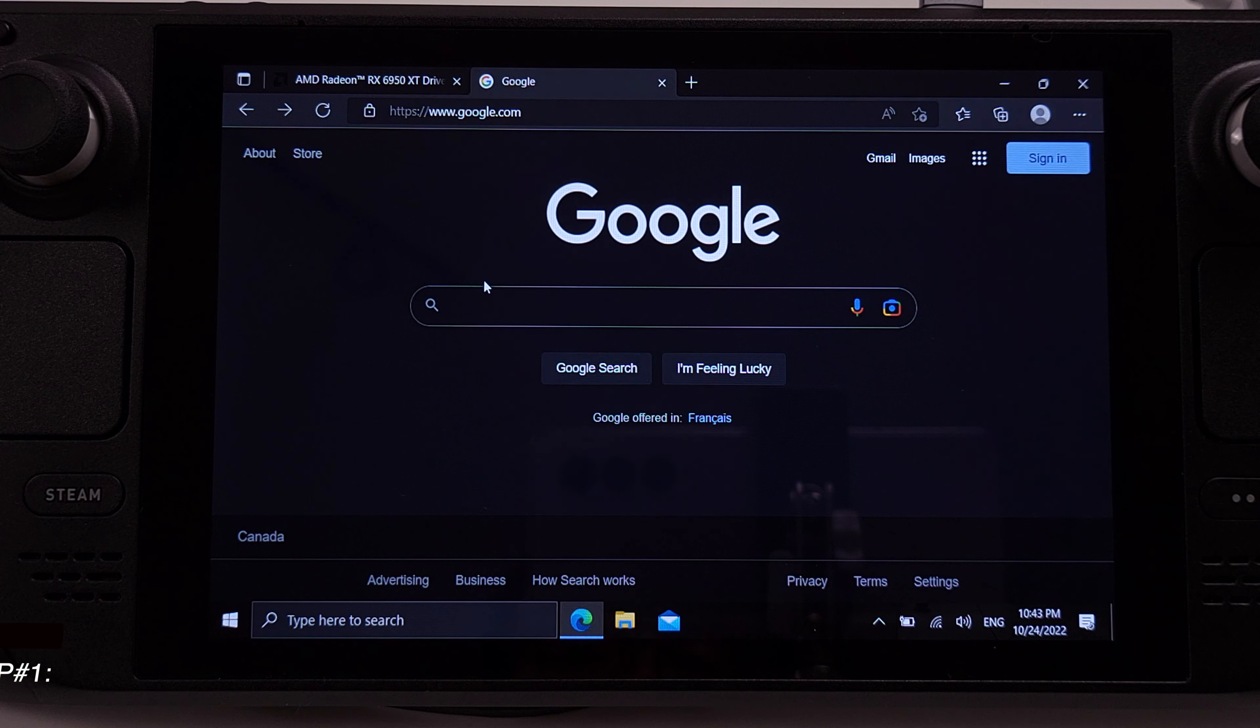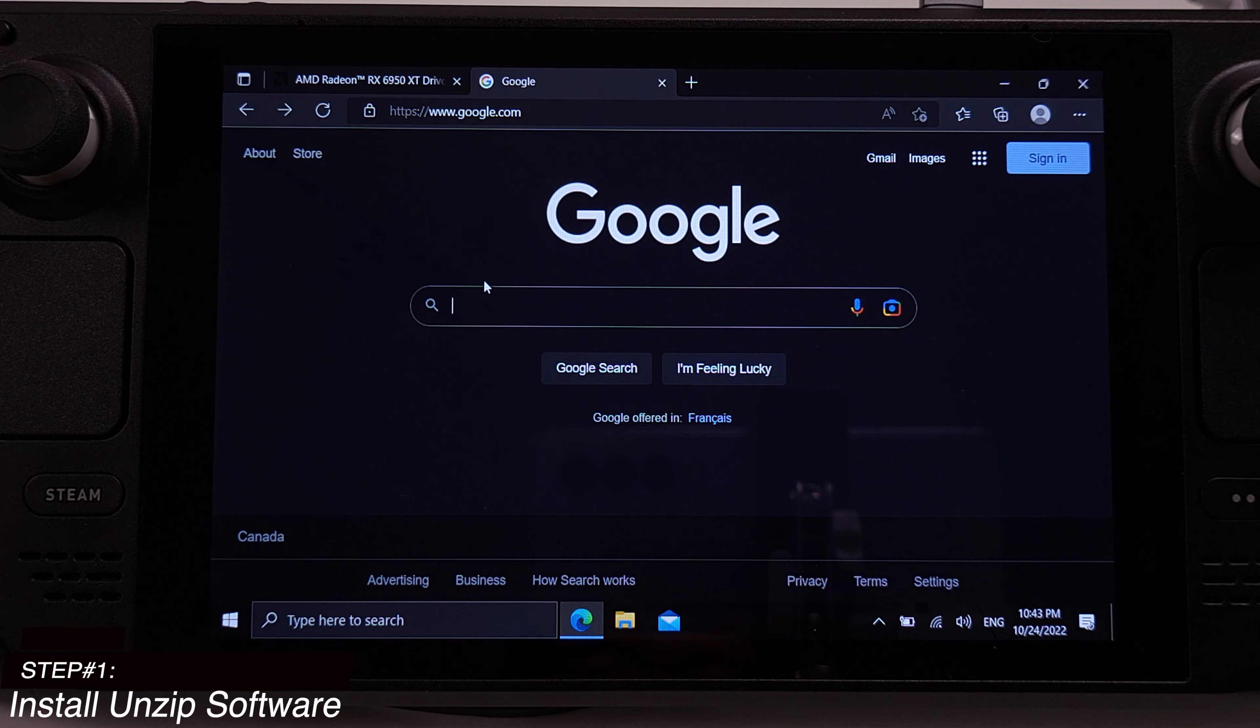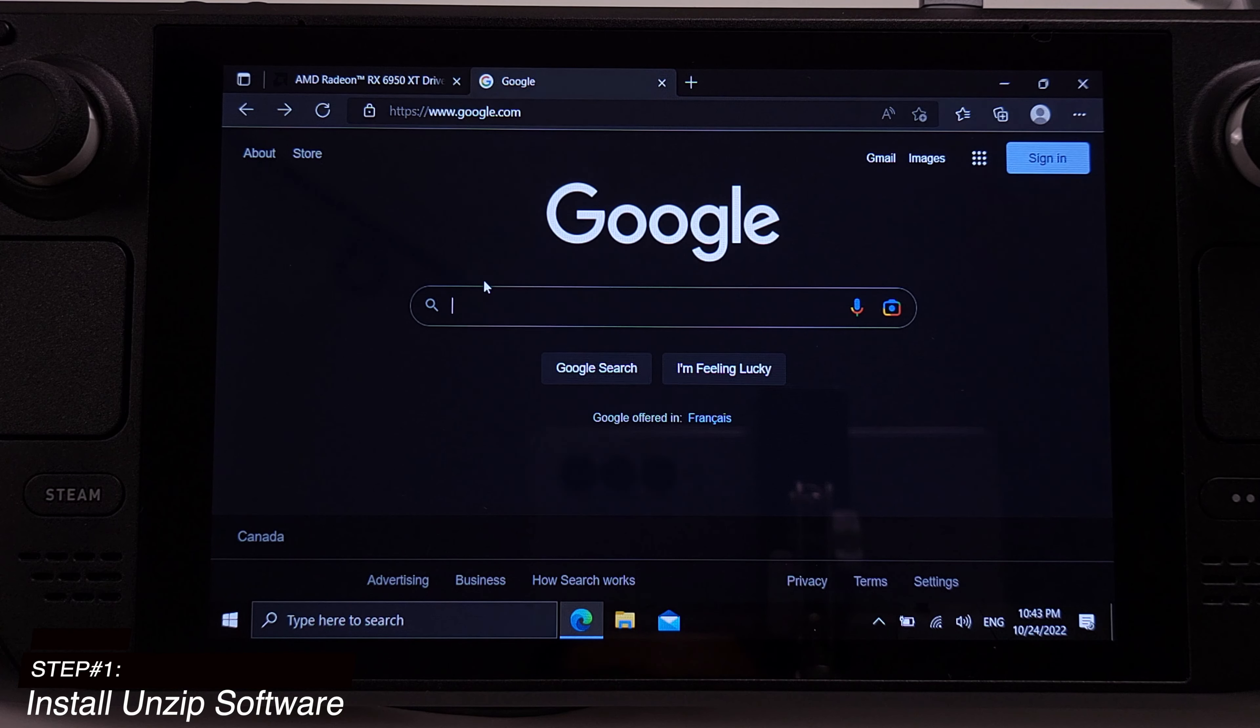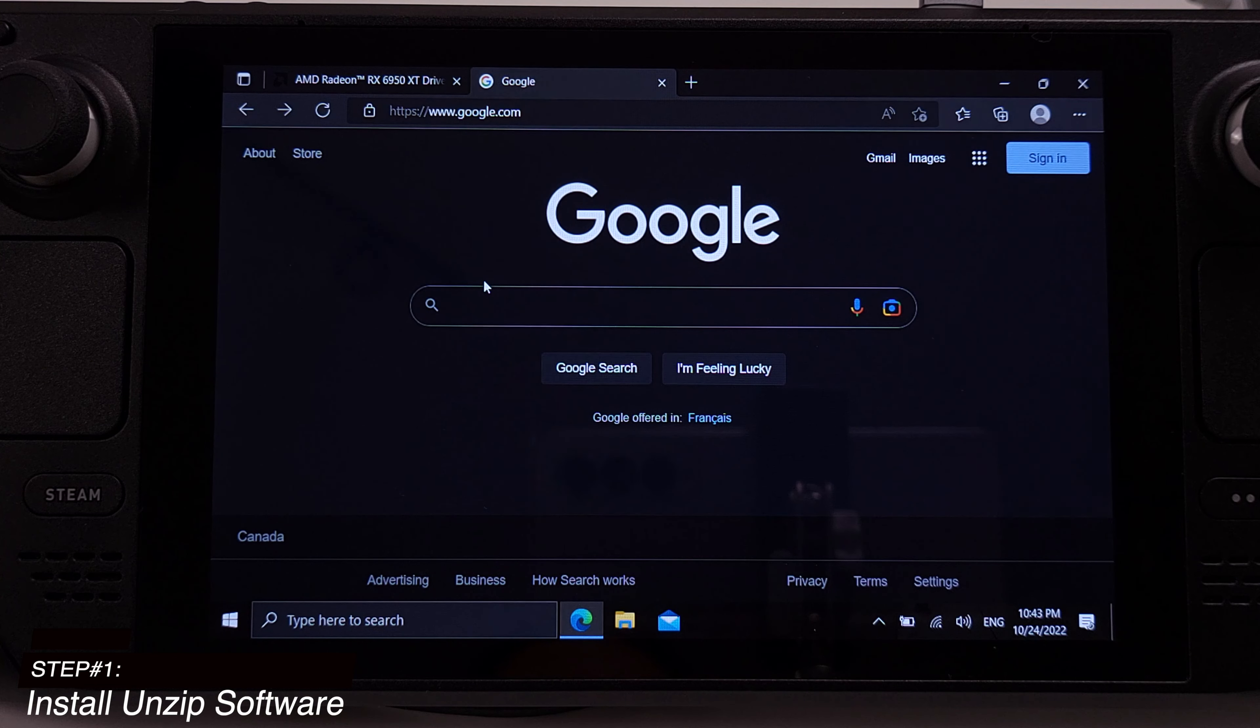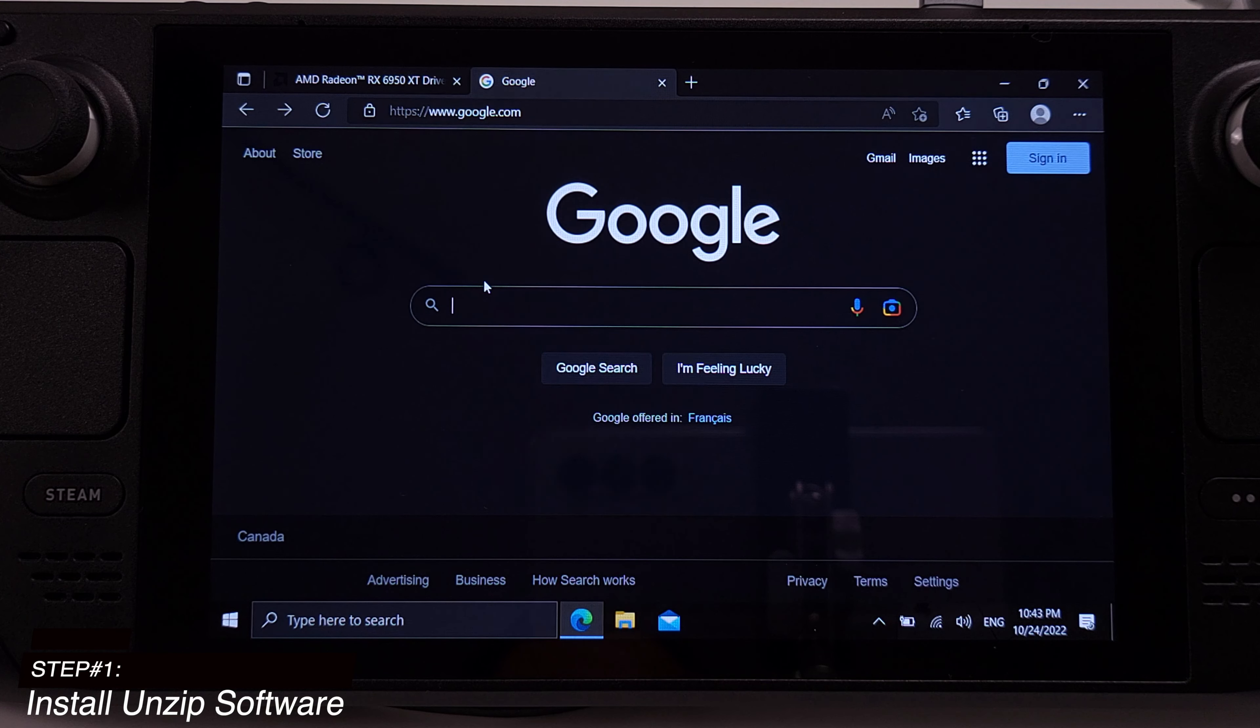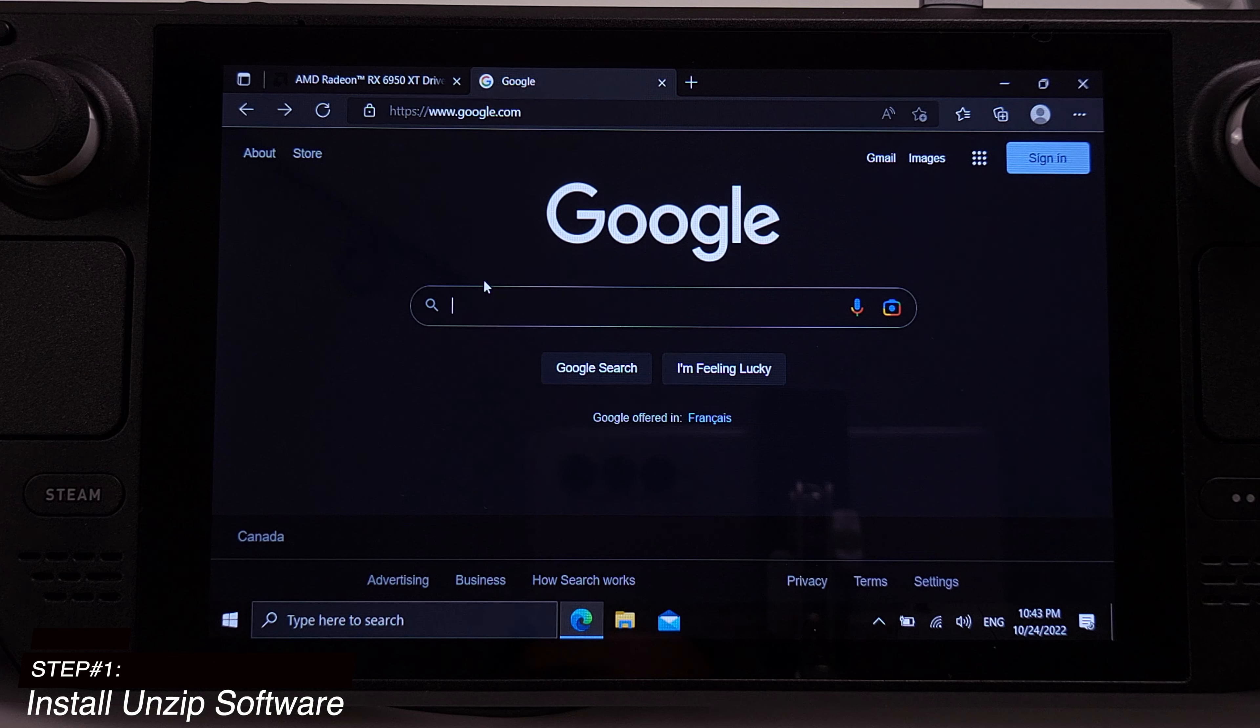Step one, install unzip software. We need to unzip the installation file during this tutorial. If you already have any unzip software on your Steam Deck, then you can just skip this step.